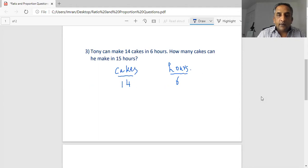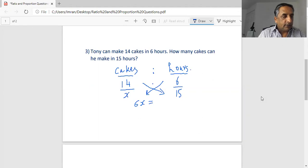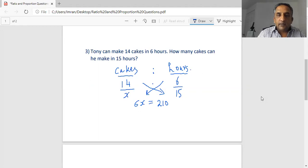On the other side we write 15 hours, and the number of cakes is unknown, so we write x. There's a ratio relationship, so we cross-multiply. Six times x gives us 6x, and 15 times 14 gives us 210.